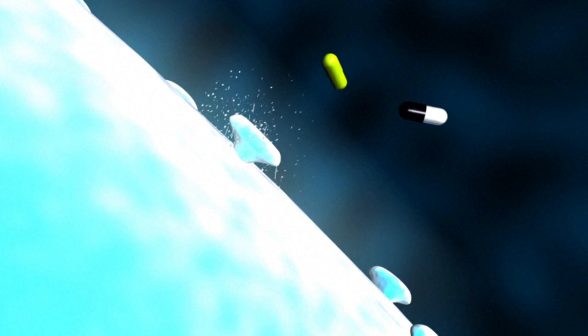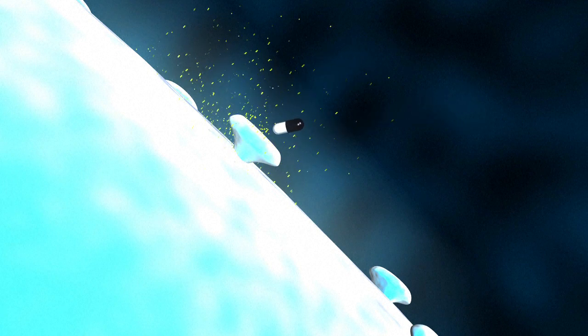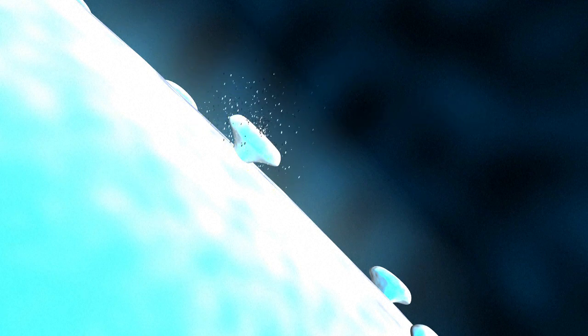Some bacteria can defend themselves against several antibiotics, making them multi-resistant. There are three main methods of resistance.